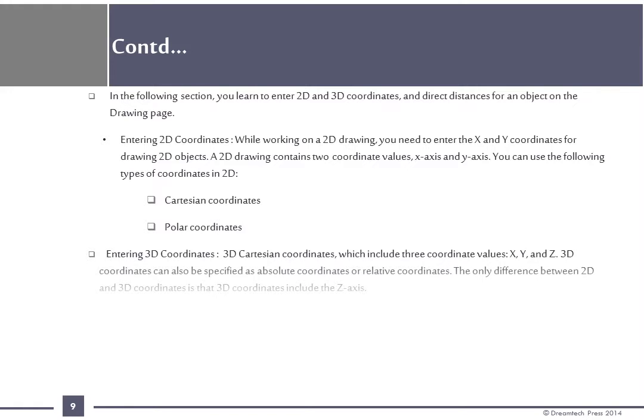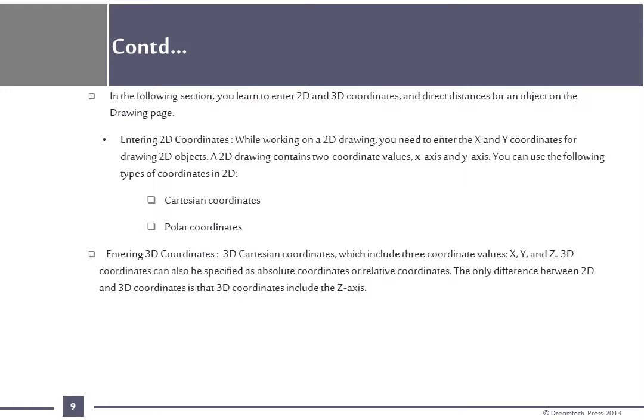Entering 3D coordinates: 3D Cartesian coordinates which include three coordinate values x, y and z. 3D coordinates can also be specified as absolute coordinates or relative coordinates. The only difference between 2D and 3D coordinates is that 3D coordinates include the z-axis.